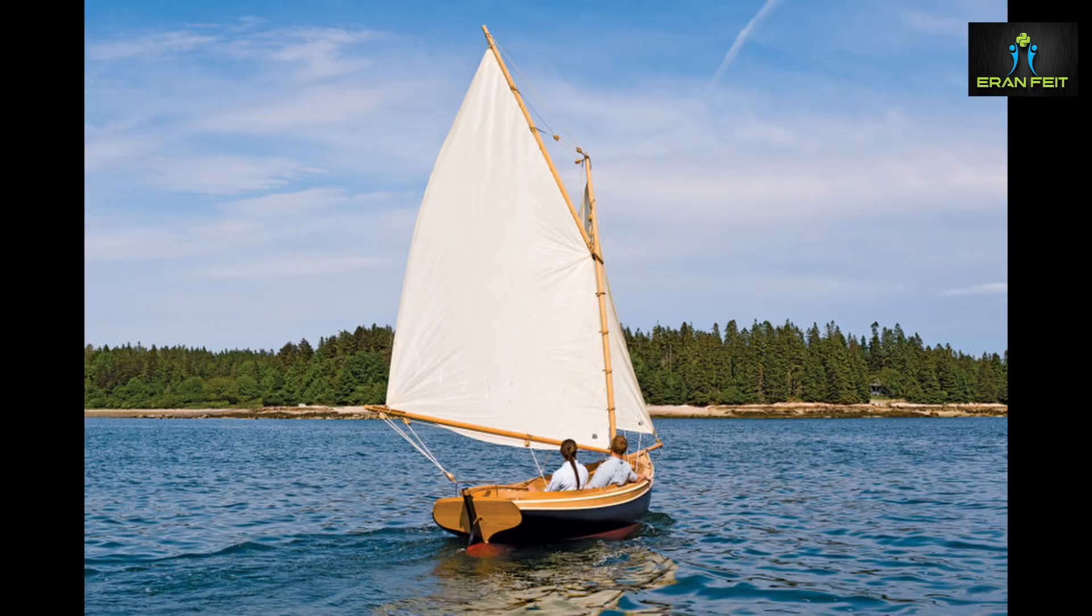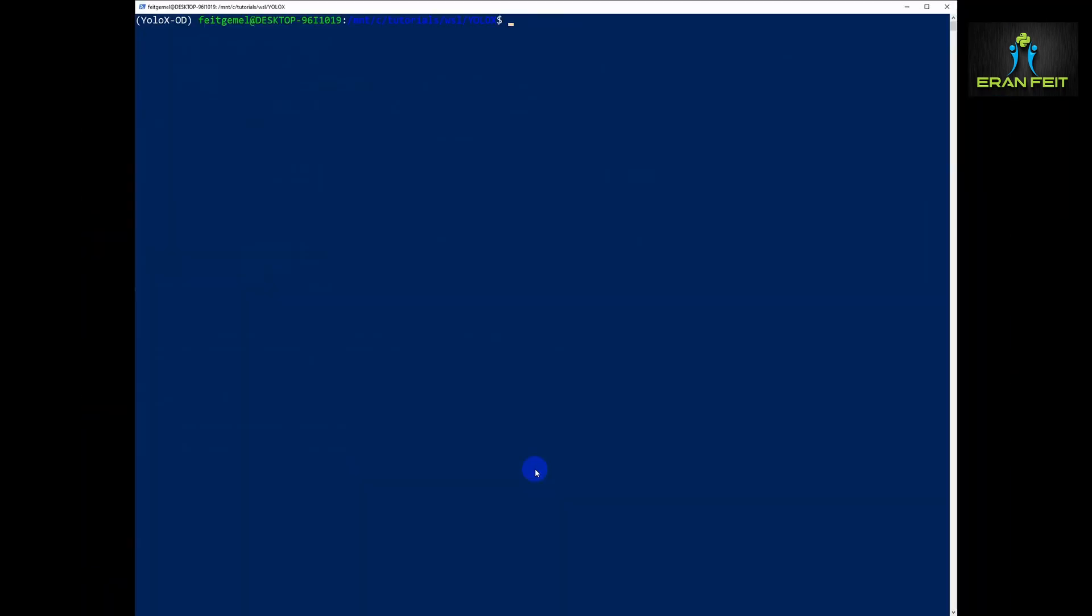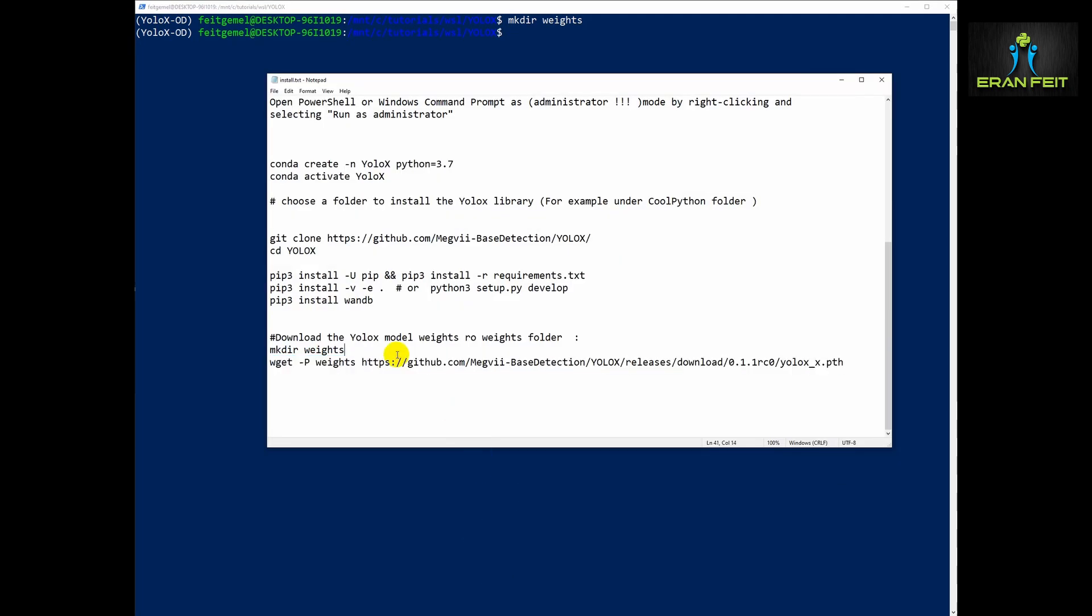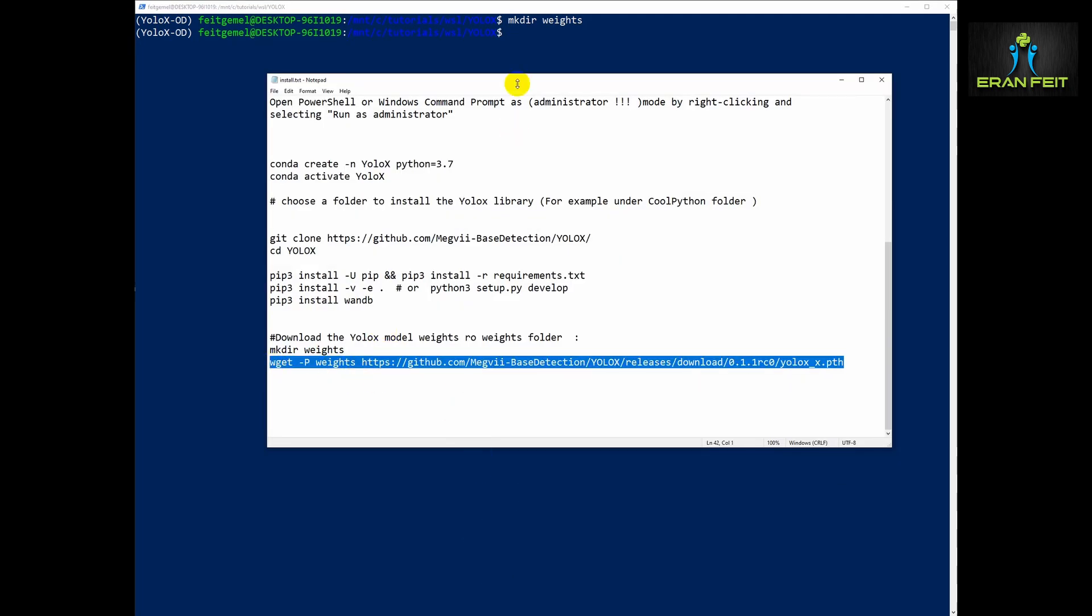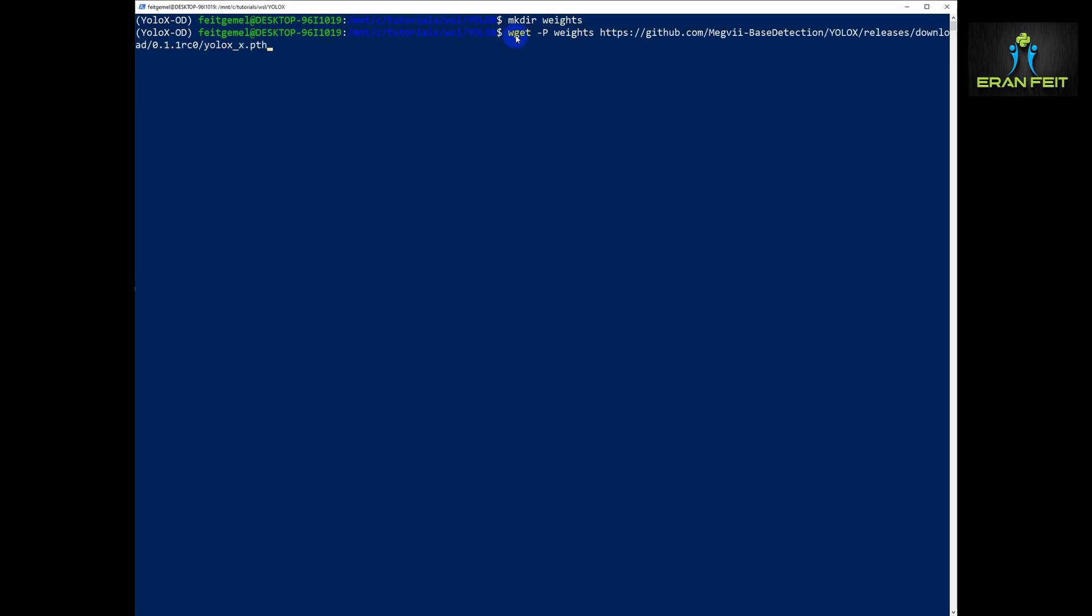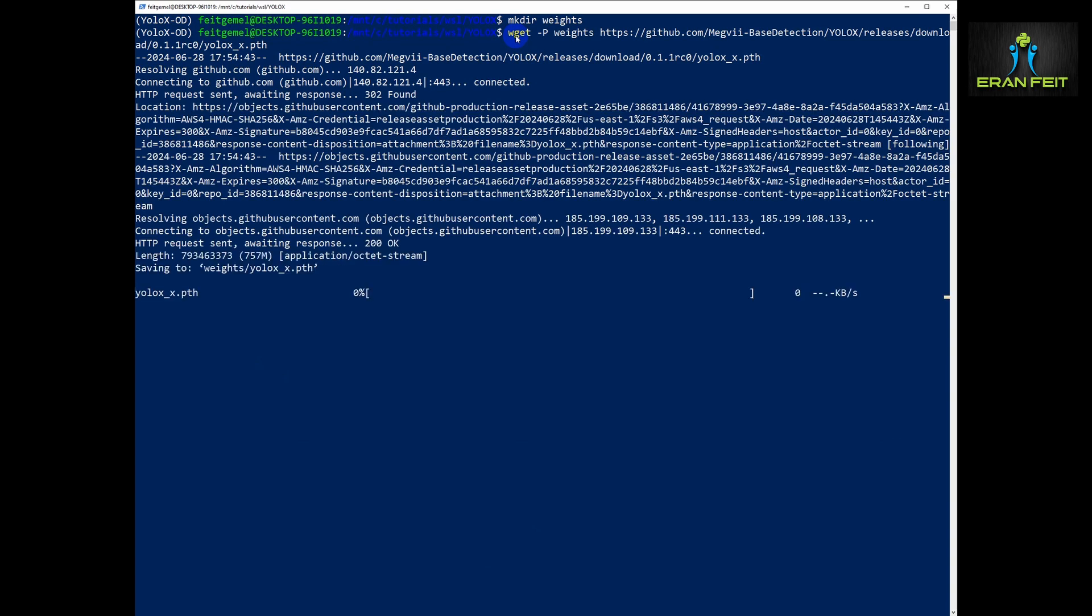Now let's download all the relevant weights. In order to do that we will create a subfolder named weights. Let's copy this wget command that retrieves and downloads the relevant weights into the new weights subfolder. Let's wait a few more seconds until this download finishes.